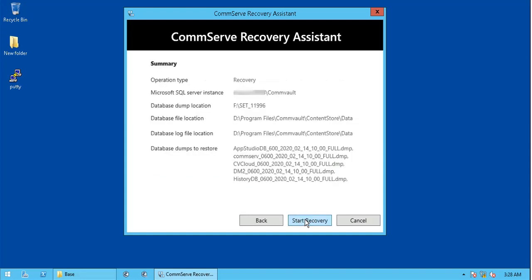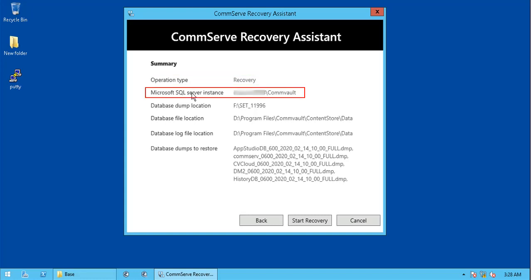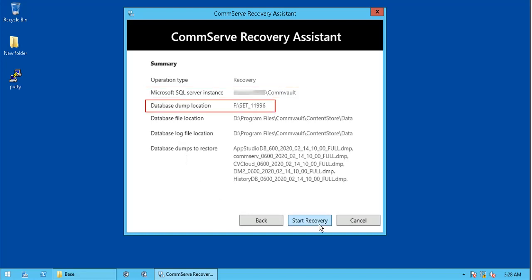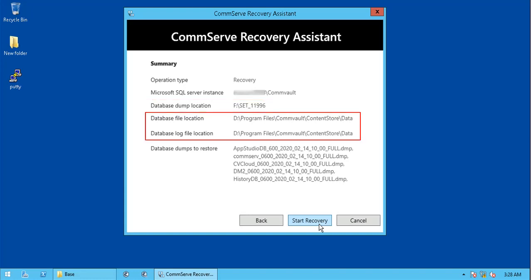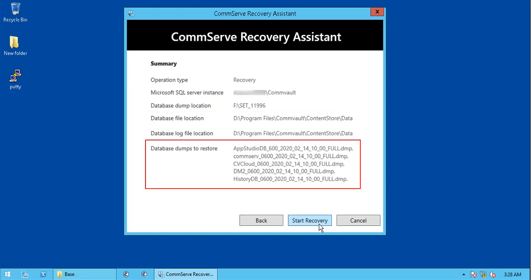In the summary page, review the selections. You see the operation type as a recovery, Microsoft SQL Server instance which is the default instance created on this server during version 11 software install, database dump location which is version 10 DR backup, database and log file location as selected. Finally, the database dumps to restore, that is various DBs as displayed on the screen. Once reassured of the above information, click Start Recovery.